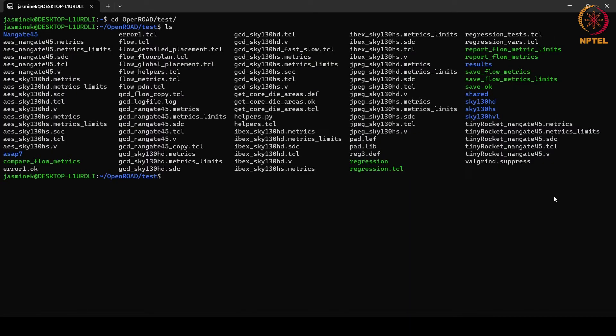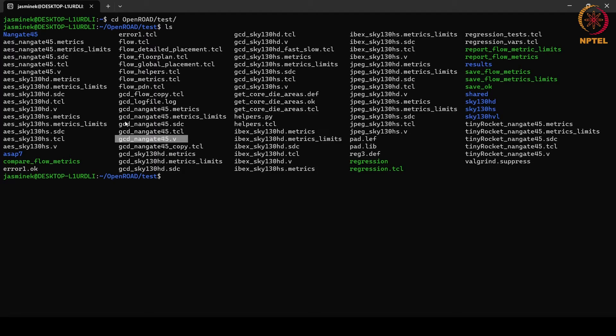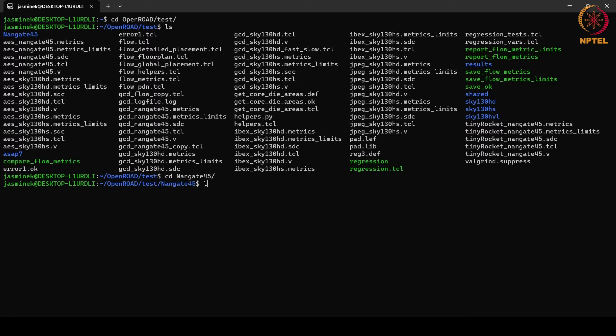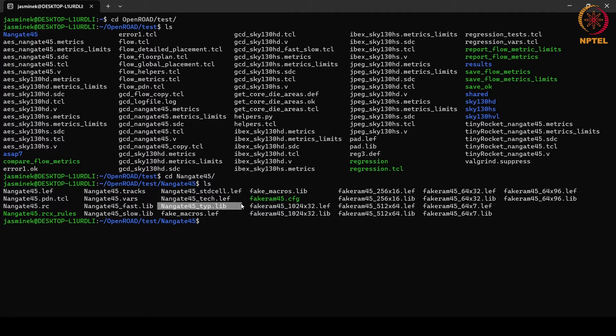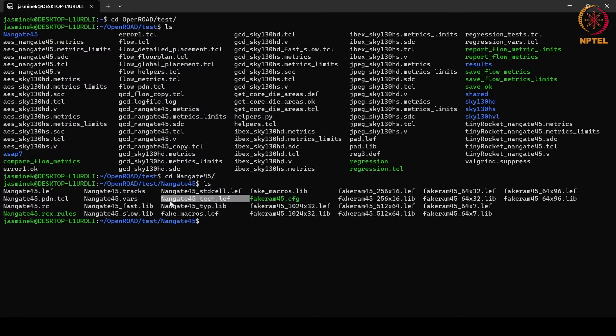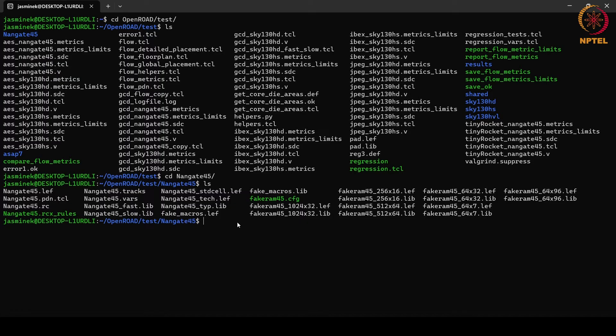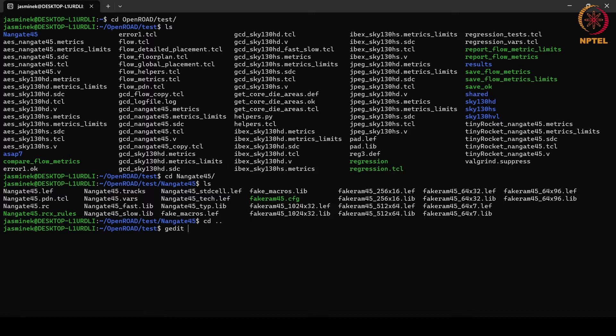These are the files and folders, example files and folders that were there in the OpenRoad test folder that we saw in the last tutorial. We will be looking at the GCD example using NanGate 45 library and this is the Verilog netlist that we will be using. GCD NanGate 45 dot SDC file is the constraint file. In NanGate 45 folder, we have these library files. NanGate 45 underscore typical dot lib we will be using. And the physical information of the technology files and these standard cells will be in these NanGate 45 standard cell and NanGate 45 tech dot lib files. The script that will be running is this GCD underscore NanGate 45 dot TCL file.